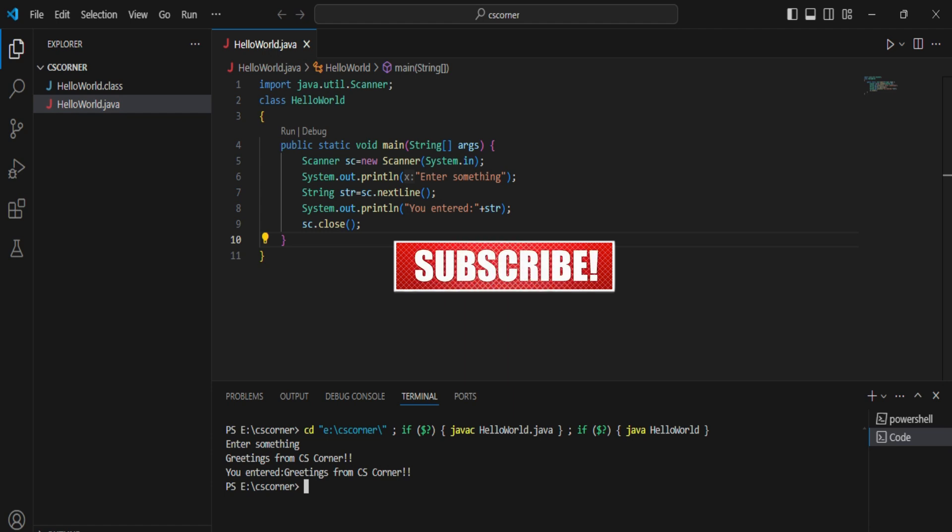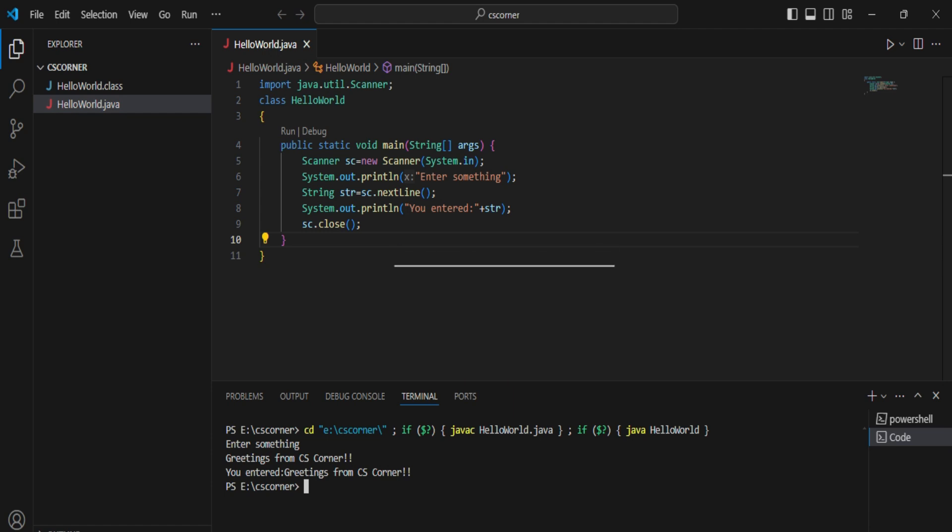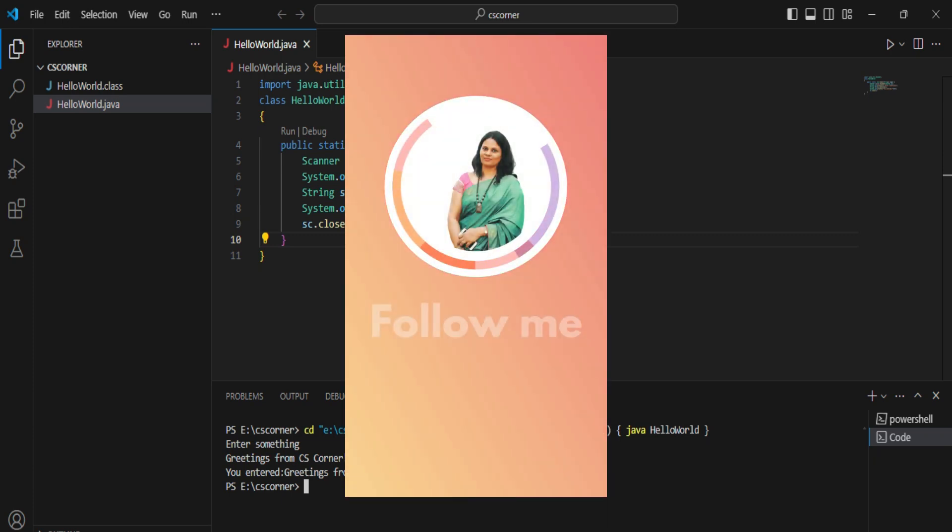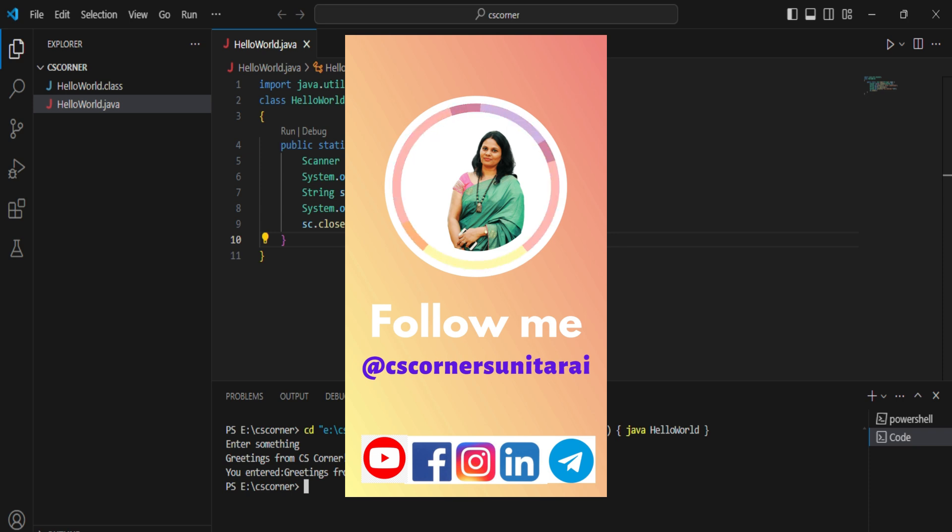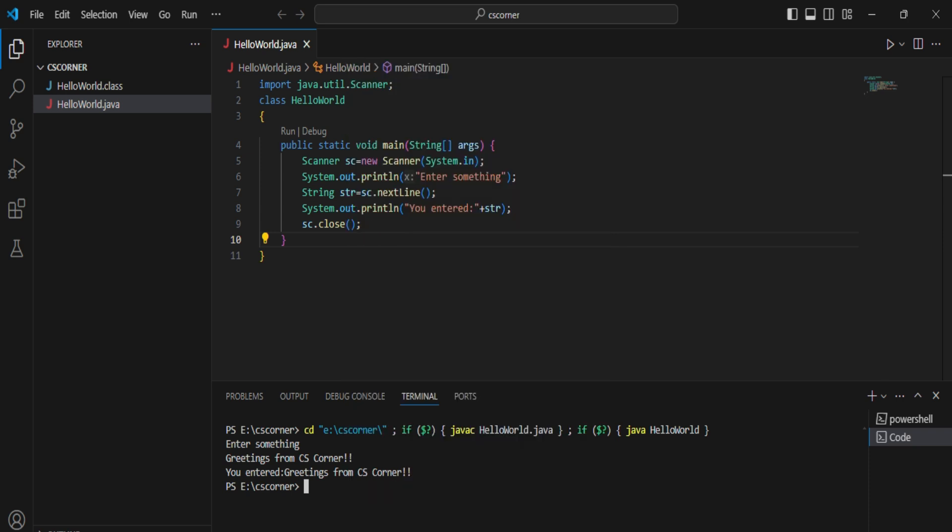I am sharing lots of PDFs and notes on my Telegram channel, you can join that. All my social media links I have given in description box. You can follow me there also. And if you are new to my channel, please subscribe to my channel.